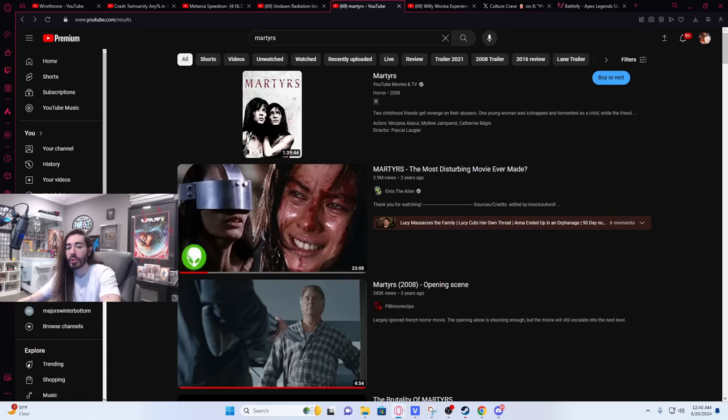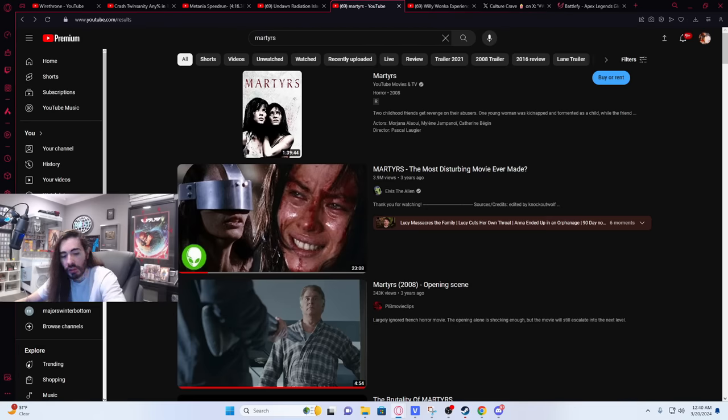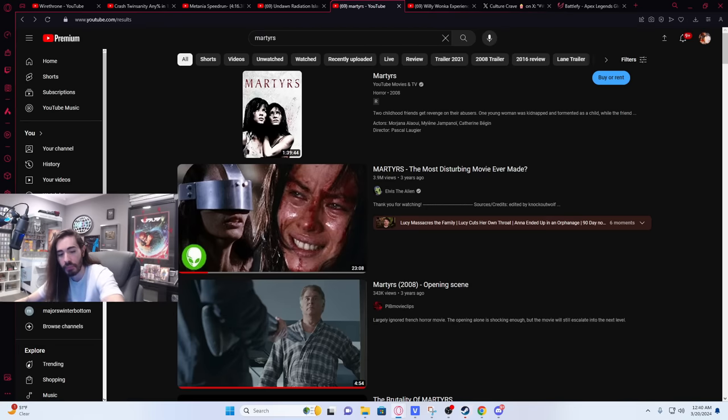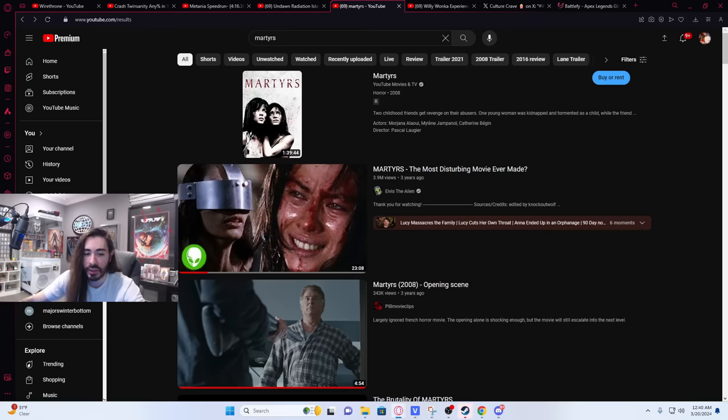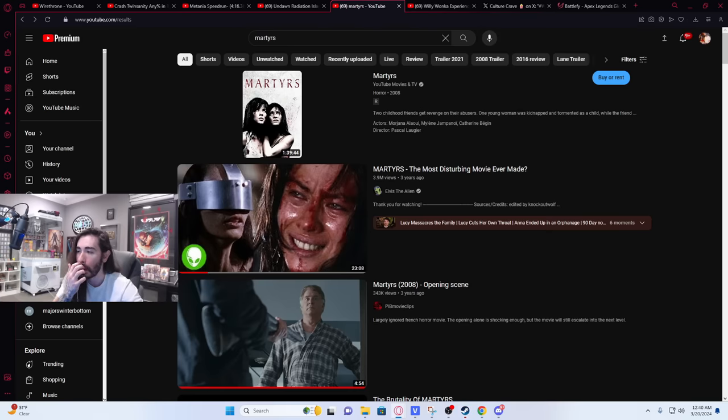Martyrs is torture porn. It's not though. That is kind of what it became known for for all the gore and stuff but it is a movie that has an incredibly unnerving and deep message and concept. It's so much more than that. If it was just torture porn it'd just be another throwaway piece of shit schlock film but it's not.